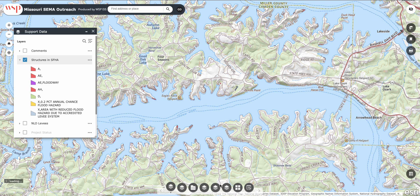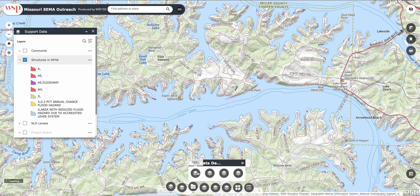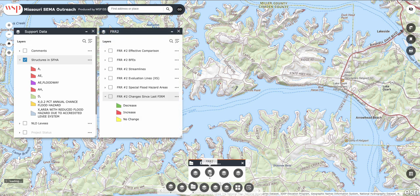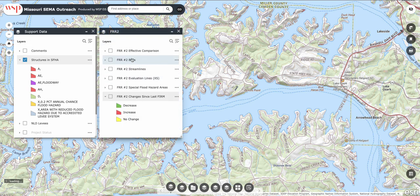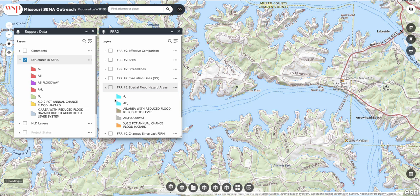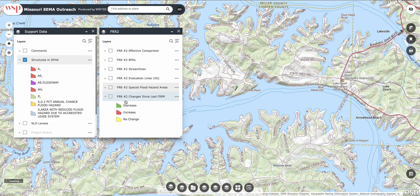Then what you want to do is go down here to Data Development, click Data Development, and then go to FRR2 — that's the latest round of data. You can close this panel, and then FRR2 shows you different layers that you can enable on the map. What you want to look at is Special Flood Hazard Areas, and if you do this it'll show you a map color key and changes since the last round of mapping.